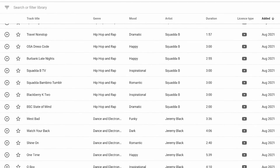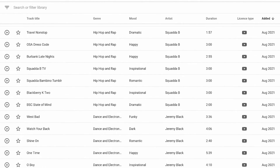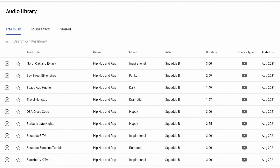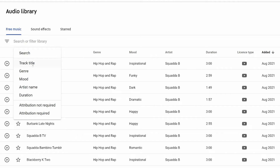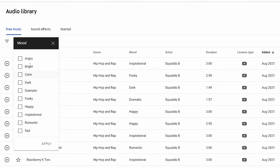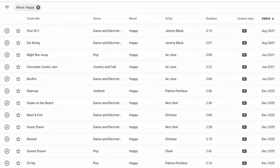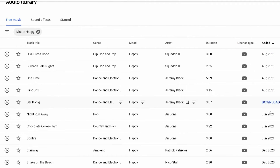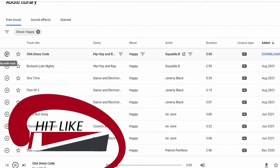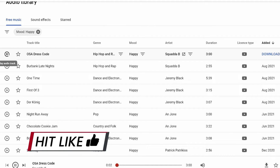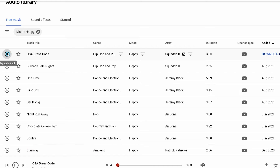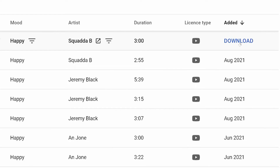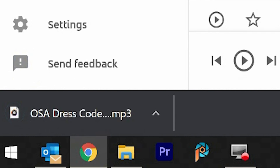You can track it by mood, genre, artist, or duration. From the dropdown, you can search by track title, genre, mood, or artist. For example, select mood and choose happy, then click Apply — now all of these are happy tracks and you can see when they were recently added. You can sample them by clicking play, and whenever you're ready, simply click Download and it is done.